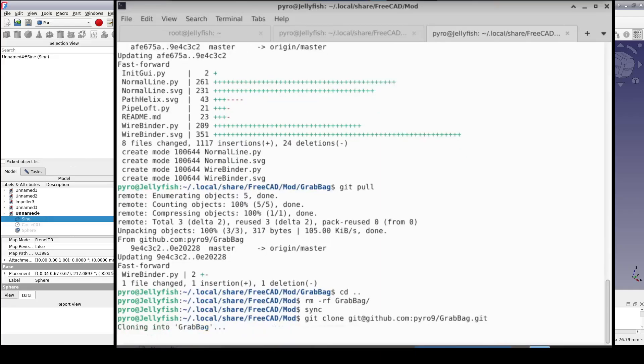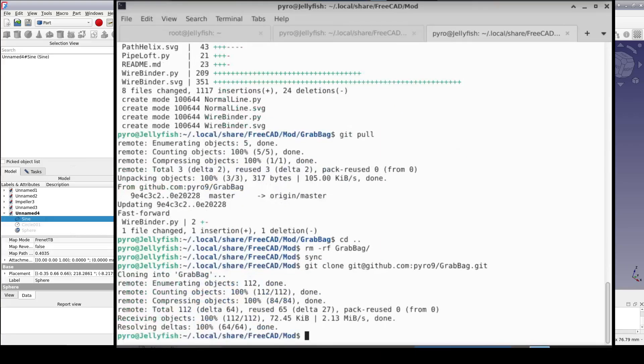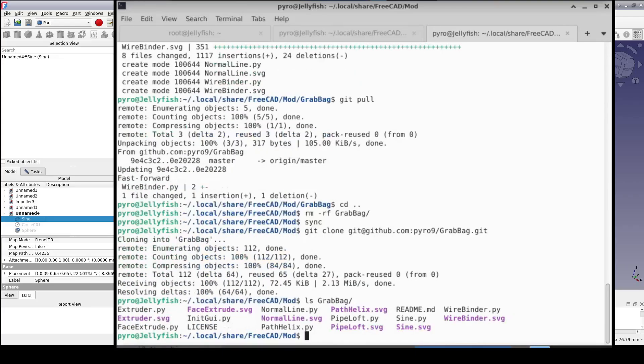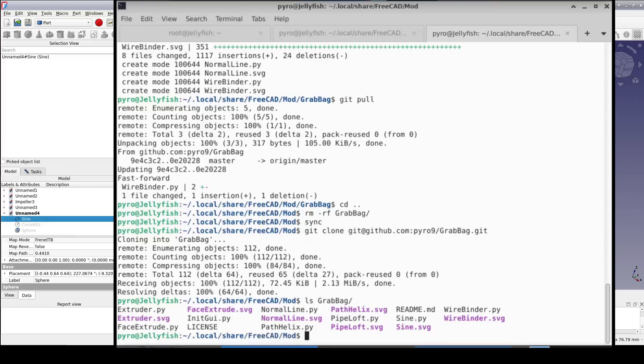If you don't have Git, I highly recommend you install it, even if you're not a software developer. When you have it available, FreeCAD uses that itself to keep all of the modules up to date.